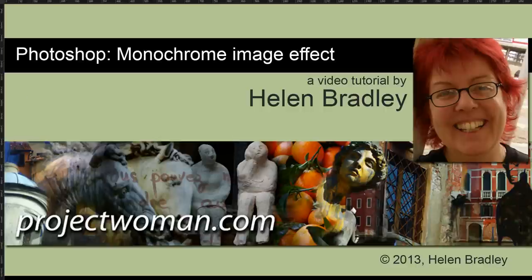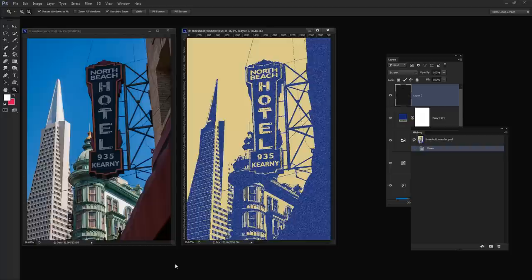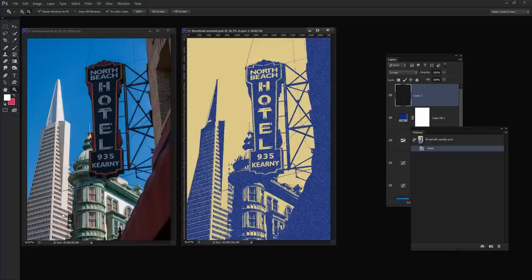Hello, I'm Helen Bradley. Welcome to this video tutorial. In this tutorial I'm going to show you how to create a monochromatic image effect in Photoshop. This is the effect we're going to be creating — we're going to convert this image into this one. What makes it a little more complicated is that the sign is very dark and the building is very light, and yet they're going to convert into the same sort of color combination. So we're going to address the issues you would face with an image like this.